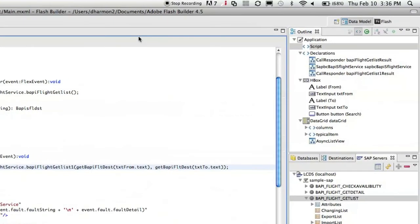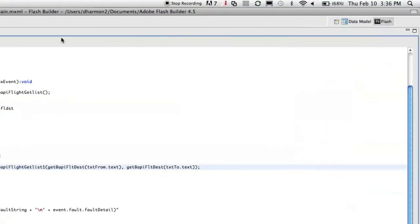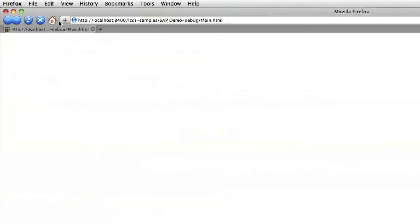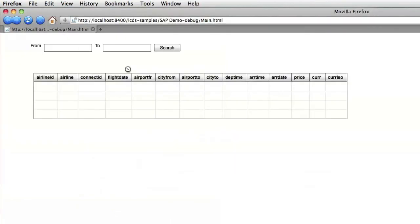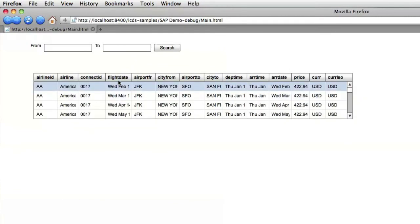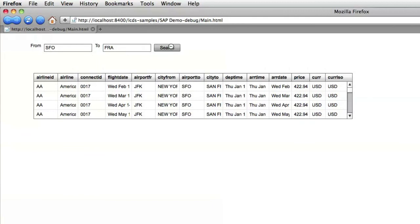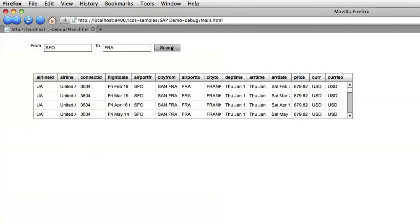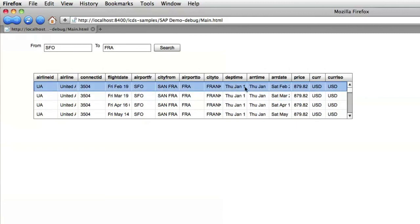And switch to our Flash perspective and click run. Now it loads up this time by default it's going to populate everything. We see that. Let's search for something like SFO to Frankfurt. And if we click search then we see the list is filtered. So we have San Francisco to Frankfurt.